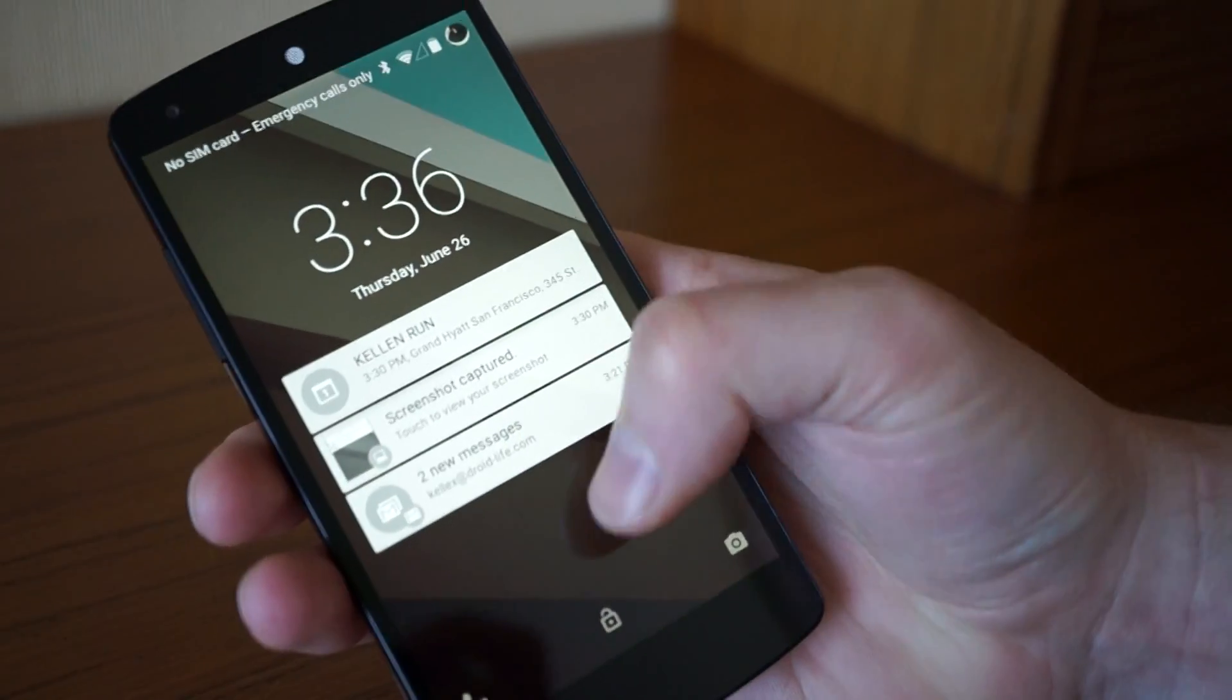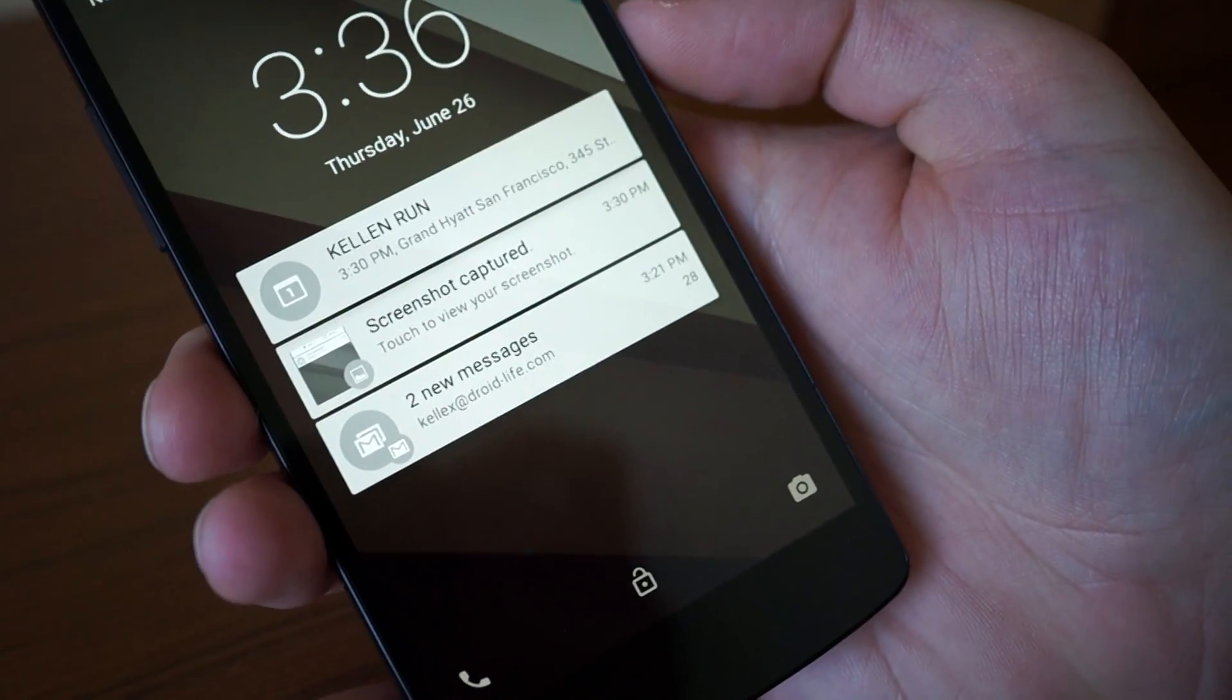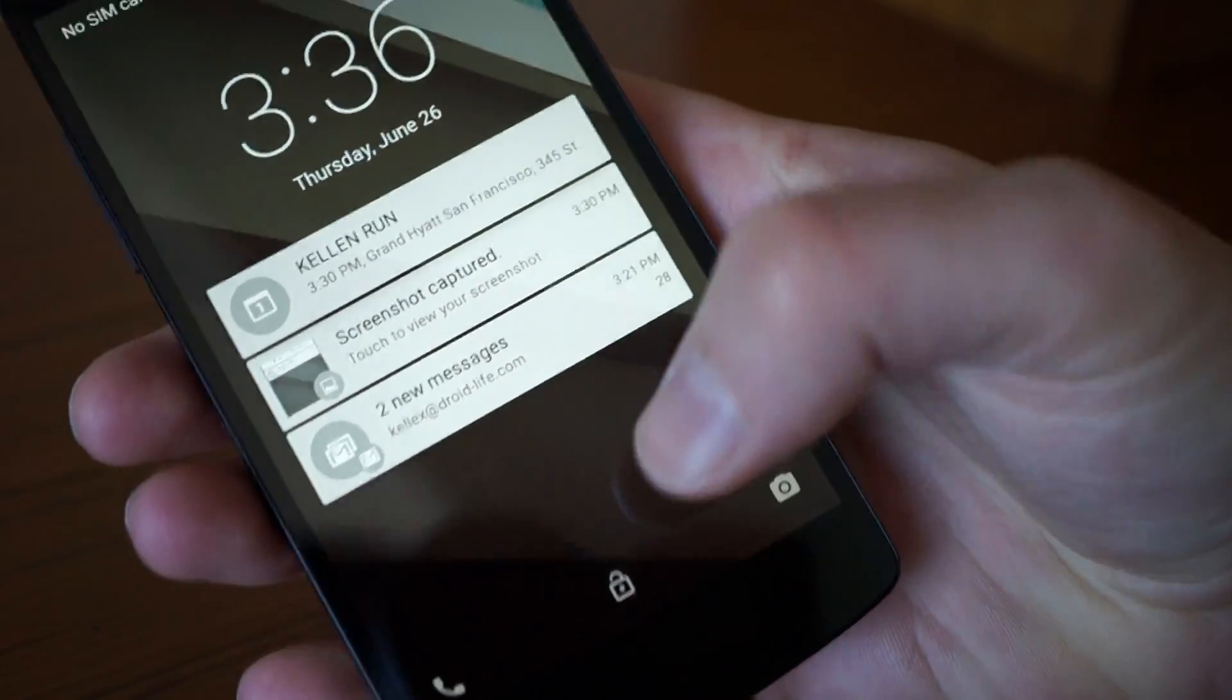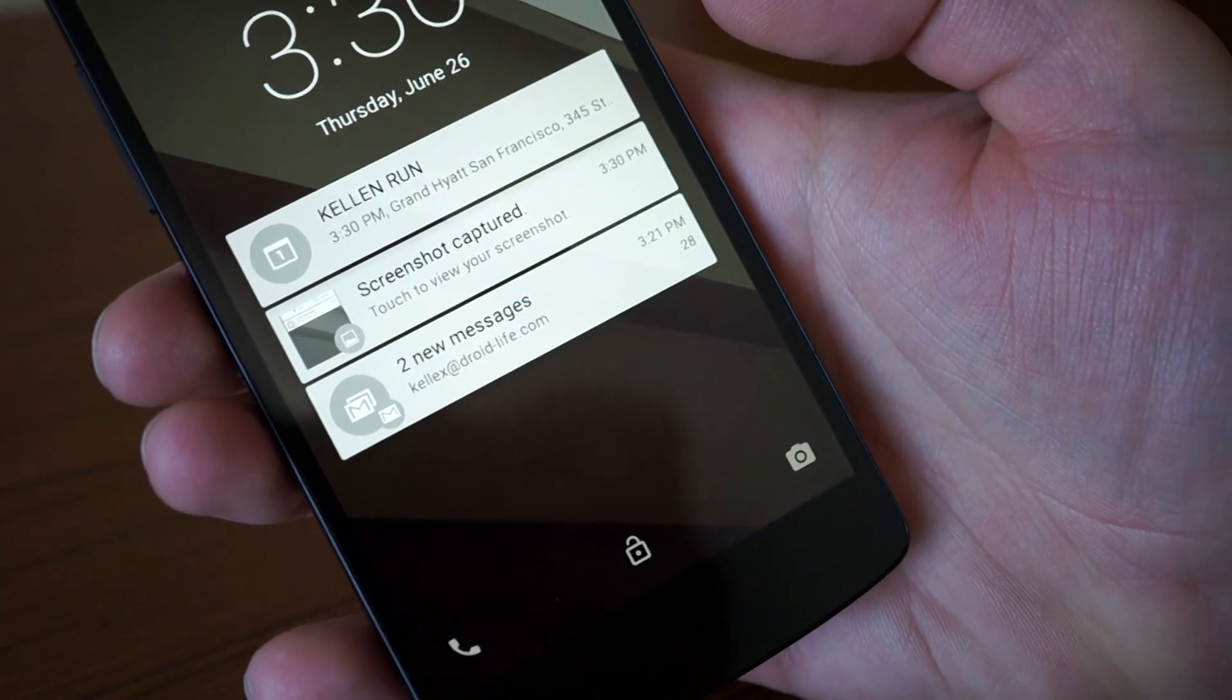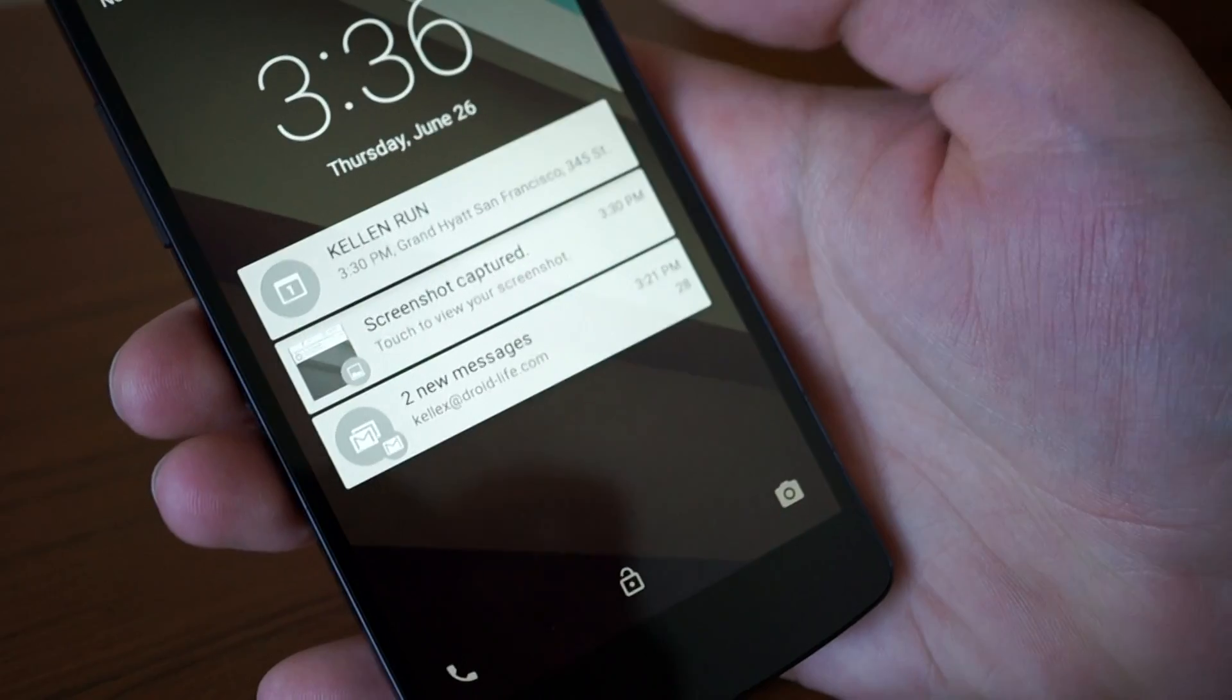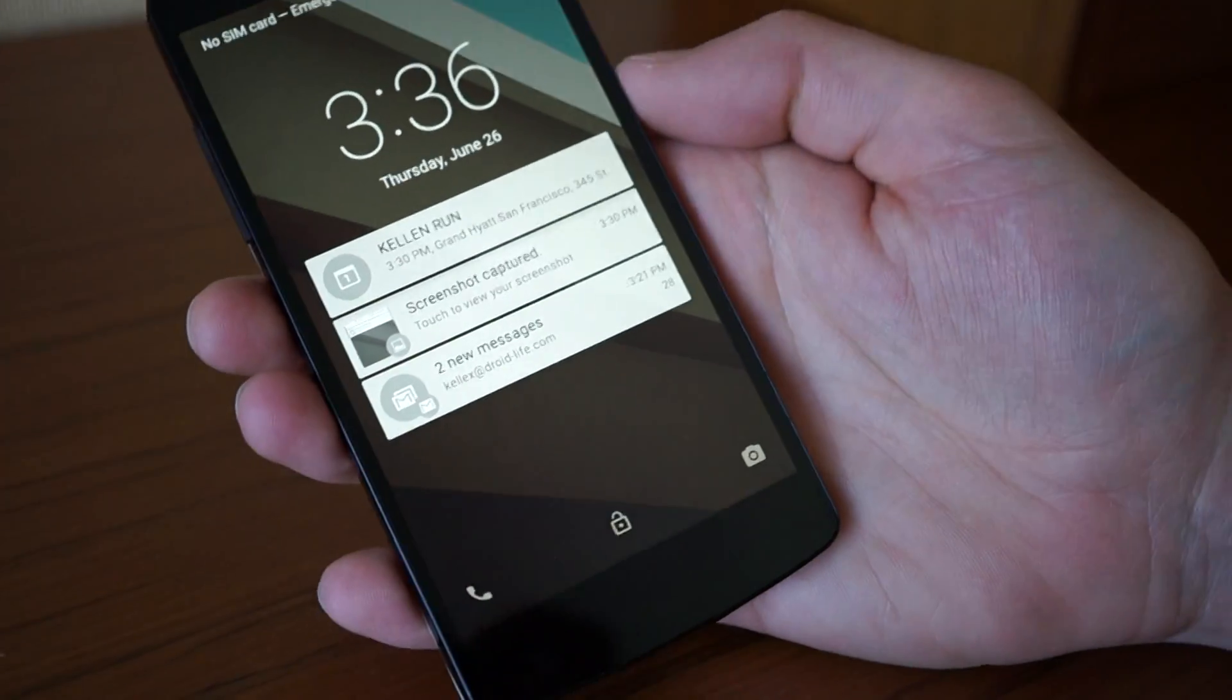You can see I've got a few notifications up here, and at the bottom there are shortcuts for phone, lock, and camera. We want to show you how to interact with everything.